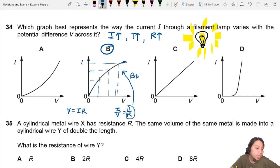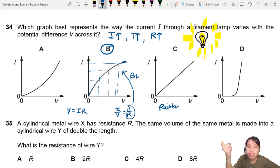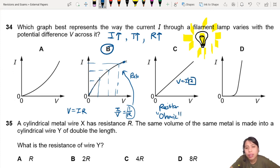If you're wondering what the other curves represent — this one is a resistor, or some conductor that is just linear. This one obeys Ohm's law, so we call this an ohmic conductor. V equals IR, where R is constant, meaning the ratio of V to I is constant everywhere.